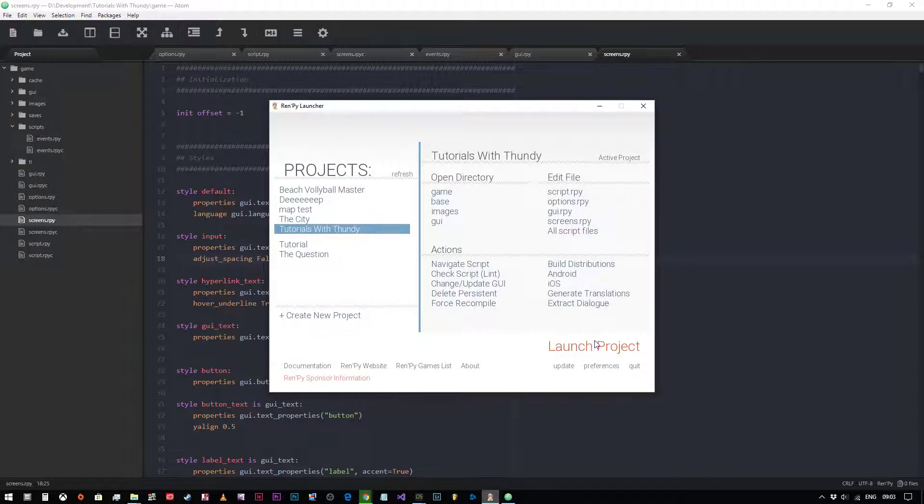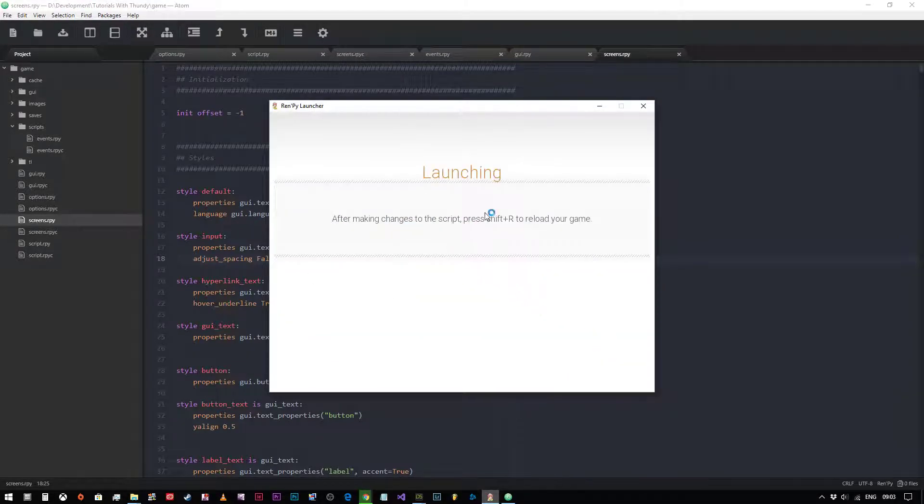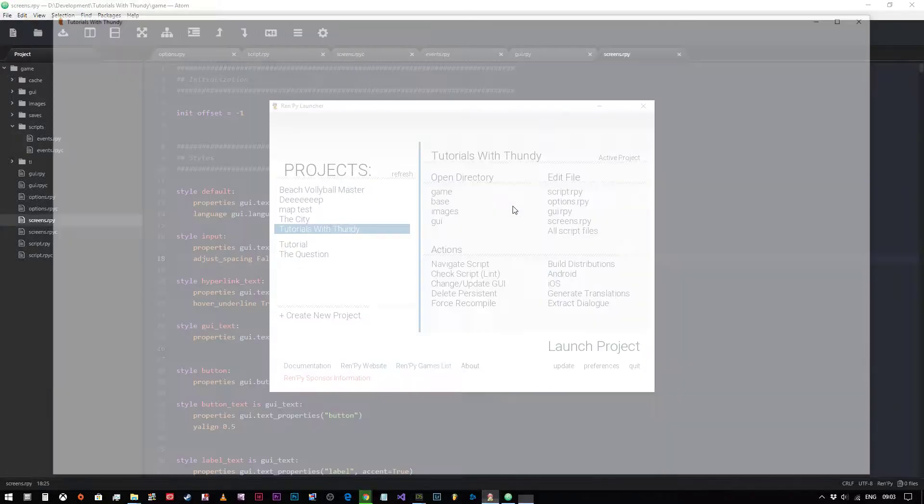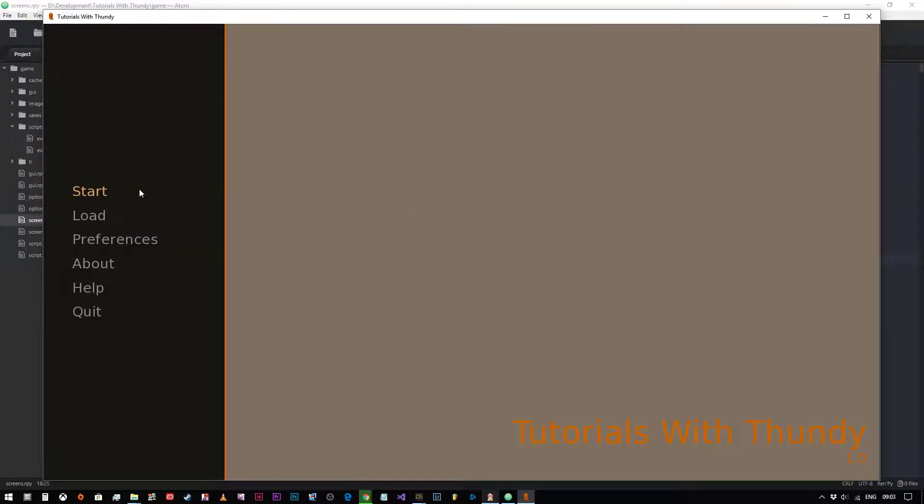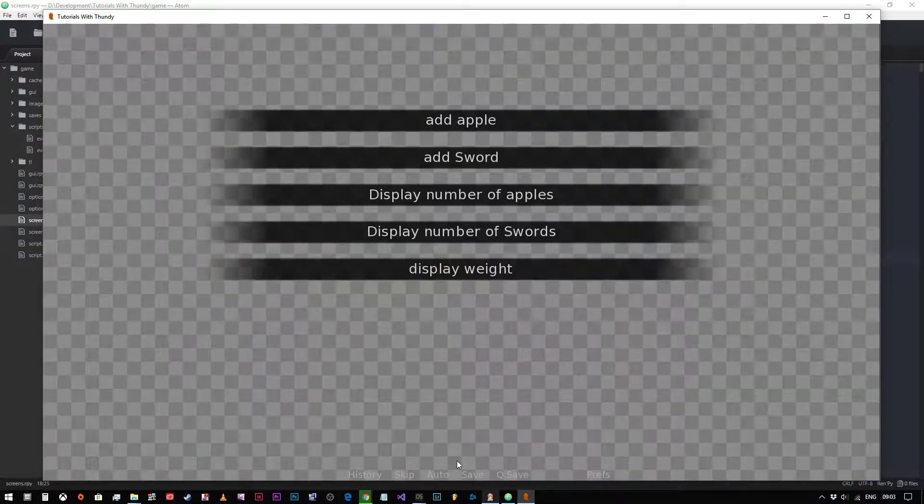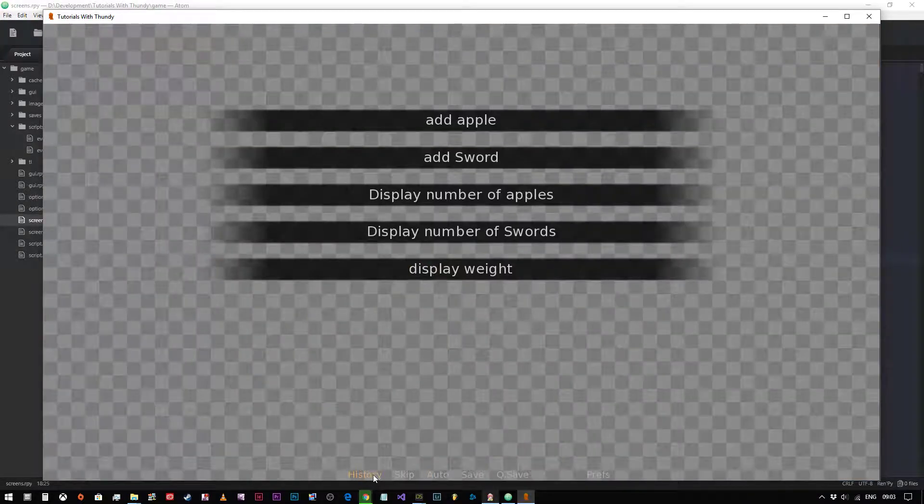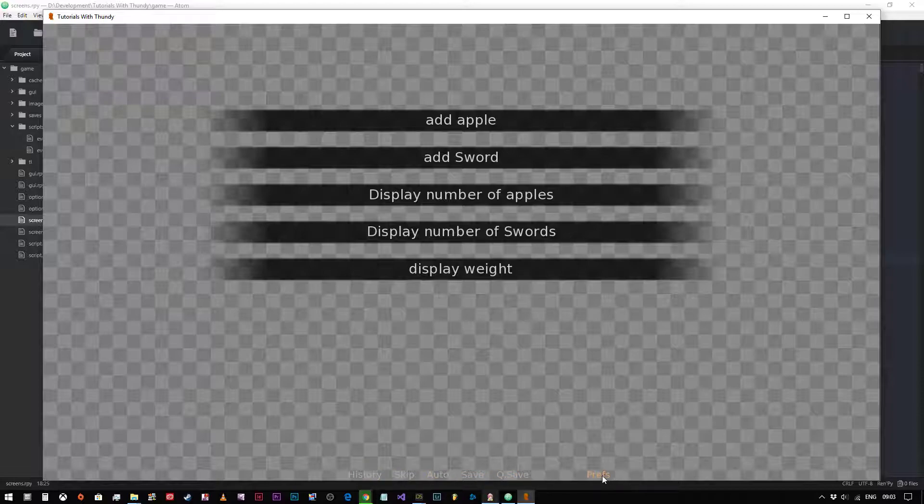So we'll have a quick look at it just to see what we have. If we go into the game, as you can see under here, history, skip, autosave, quick save, preferences.